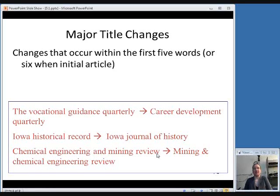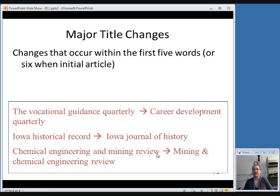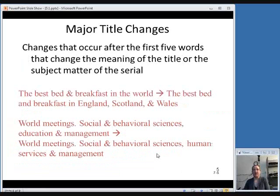Here are some examples. The Vocational Guidance Quarterly changes to Career Development Quarterly — those aren't even five words, so that's right at the beginning and is a major change. Similarly, Iowa Historical Record changing to Iowa Journal of History is a major change. So is Chemical Engineering and Mining Review changing to Mining and Chemical Engineering Review — notice that in this case the words haven't actually changed, but the order of the words has changed, and that is considered a major enough change.